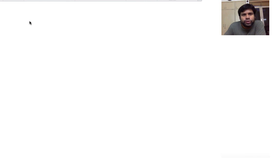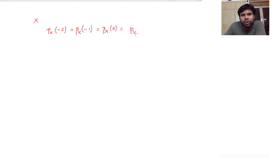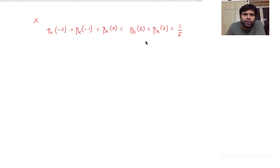In this video we'll solve the following problem. Suppose there is a random variable whose probability mass function is given as follows. X takes five values, and the probability with which it takes values minus 2, minus 1, 0, 1, and 2 is equal to 1 by 5. This is the probability mass function of X.